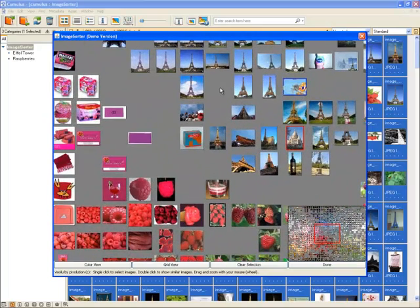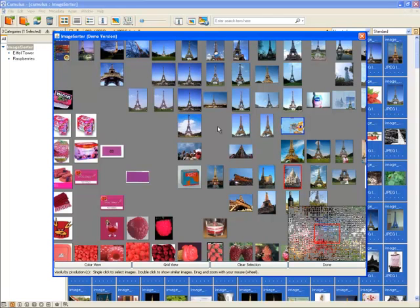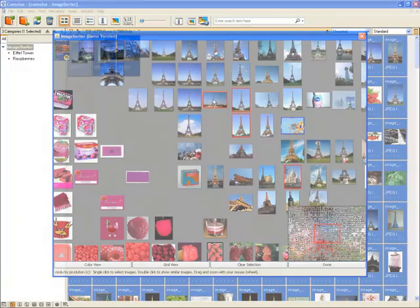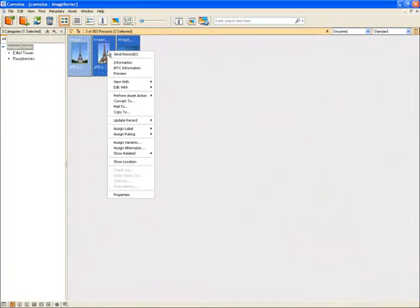We can now zoom down to the images and select each one individually to load them into our active collection in the Cumulus client, where you can easily send the pictures to a customer.